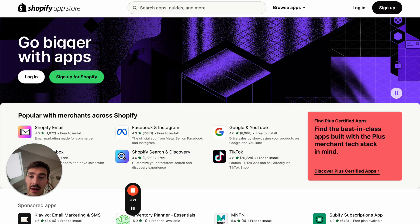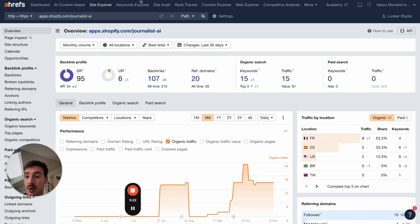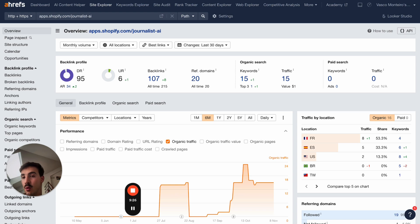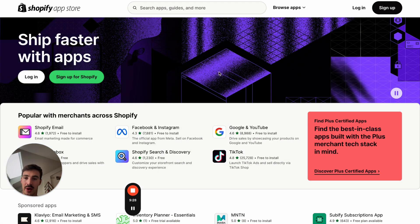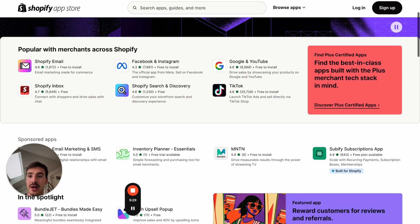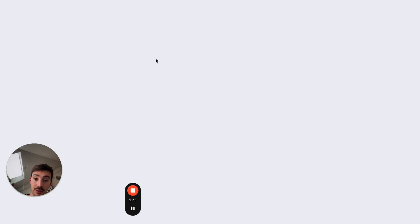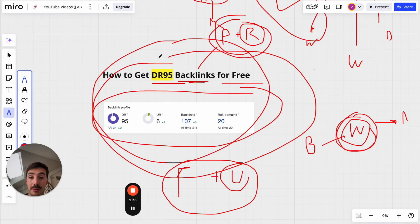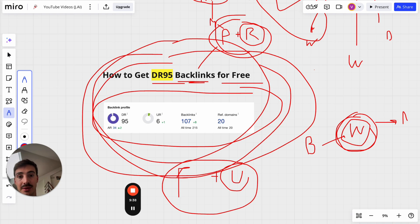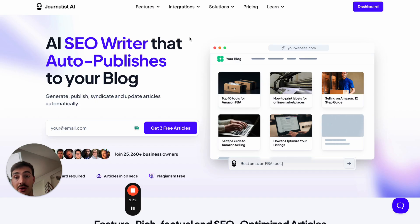Comment below with what your business is and I'll help you find a way to convert part of it into an app so you can get a DR95 link to your site for free. Also check the description — I'll link to a free course for building more links like this.